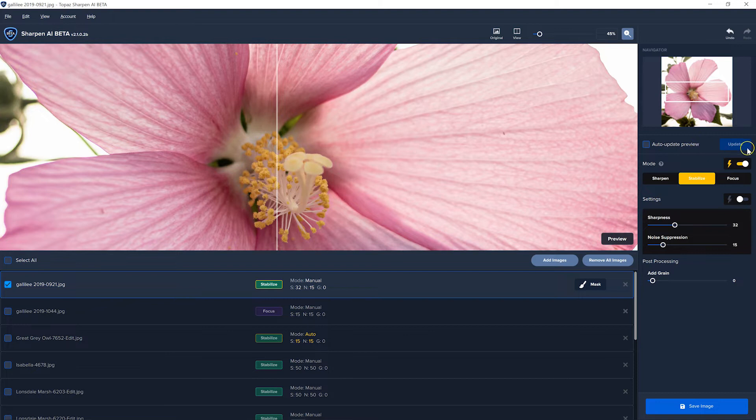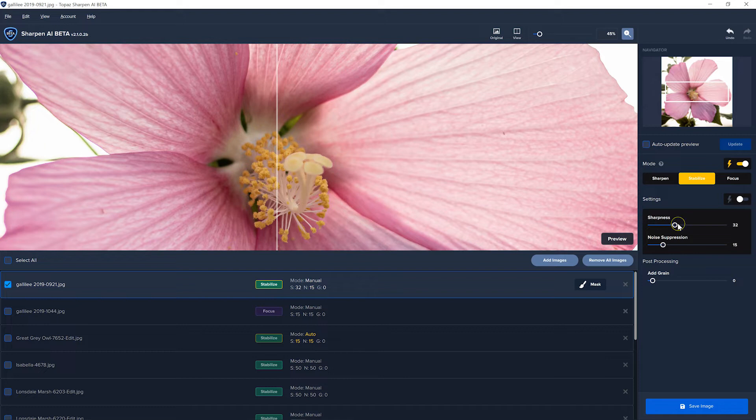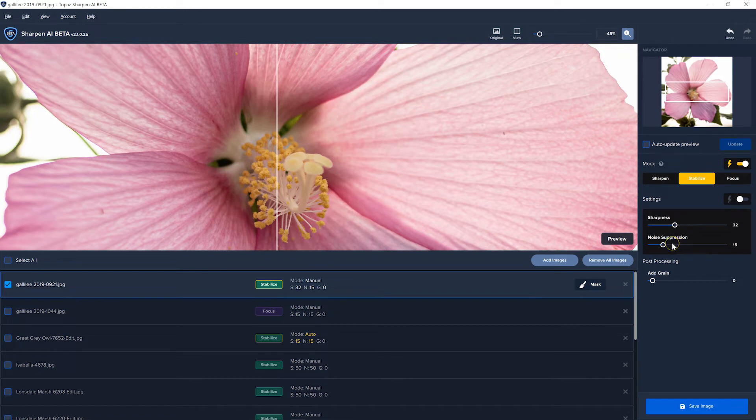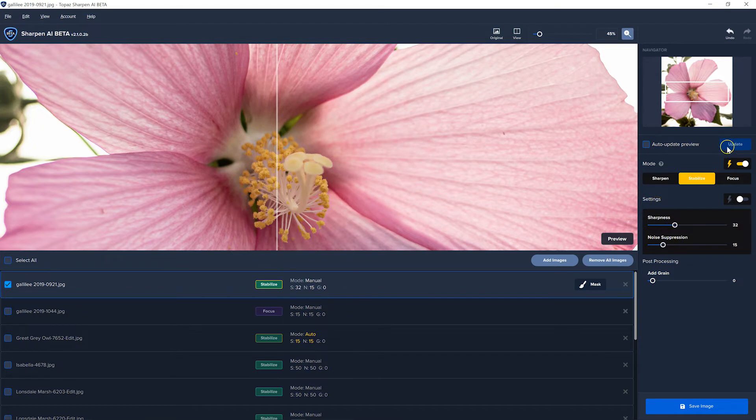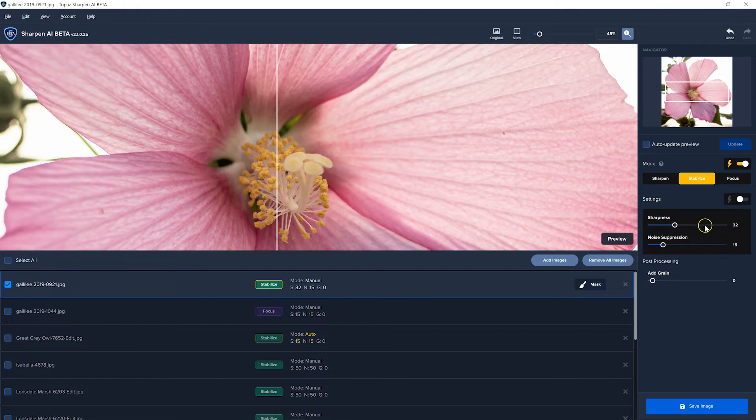Now if you want to, you can turn on auto update and it'll do it every time you move a slider. The only problem is sometimes that wastes a lot of time because you might make several adjustments to these sliders and it's going to try to update every single time. So it kind of saves time to just wait till you're done making the adjustments you think are going to work and then hit the update button.